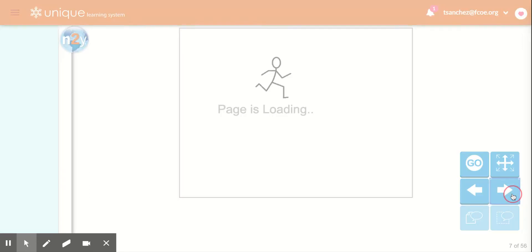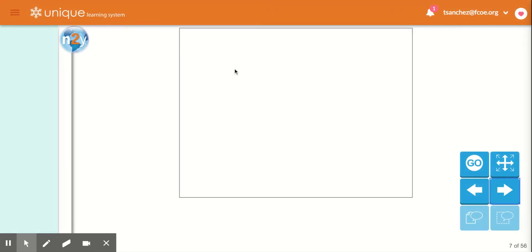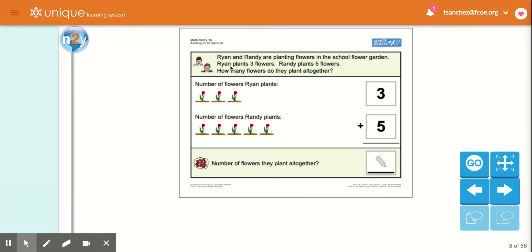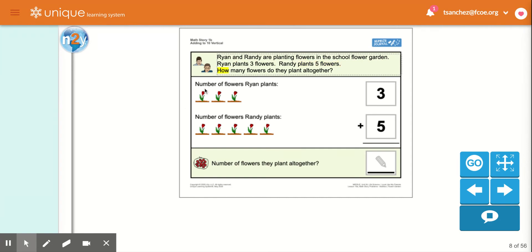Okay, the next problem. Ryan and Randy are planting flowers in the school flower garden. Ryan plants three flowers. Randy plants five flowers. How many flowers do they plant all together?